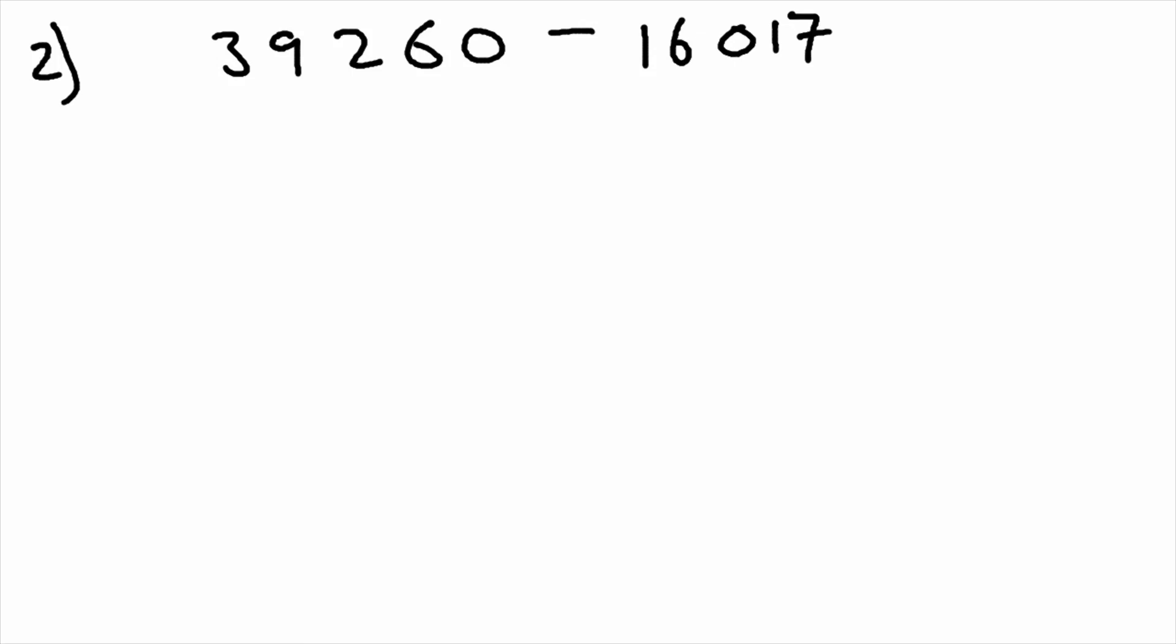Like with the addition, we're going to use the columns. So we have ten thousands, thousands, hundreds, tens, and units. And this time we haven't got any decimal points, we haven't got anything past the decimal point.